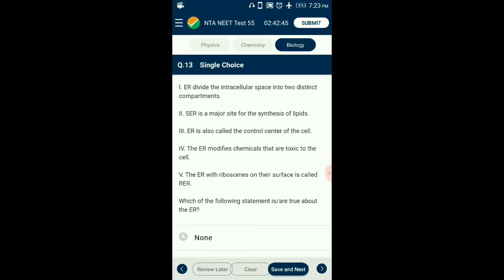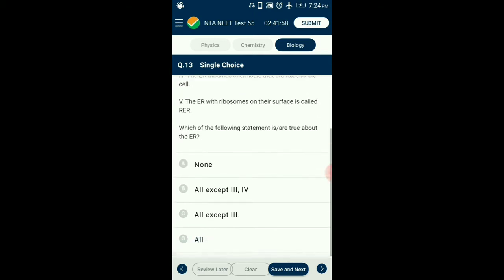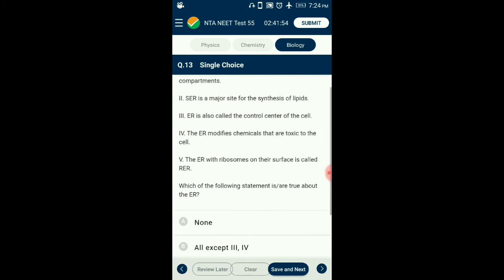Question number 13. Which of the following statements are true about the endoplasmic reticulum? The ER is a single membrane-bounded tube forming channels in the cytoplasm, consisting of an empty lumen, dividing cytoplasm into two compartments: luminal chamber inside ER and extra-luminal chamber outside. Smooth ER carries out lipid synthesis and detoxification of toxic chemicals. The answer is option C: all are true except the third statement.